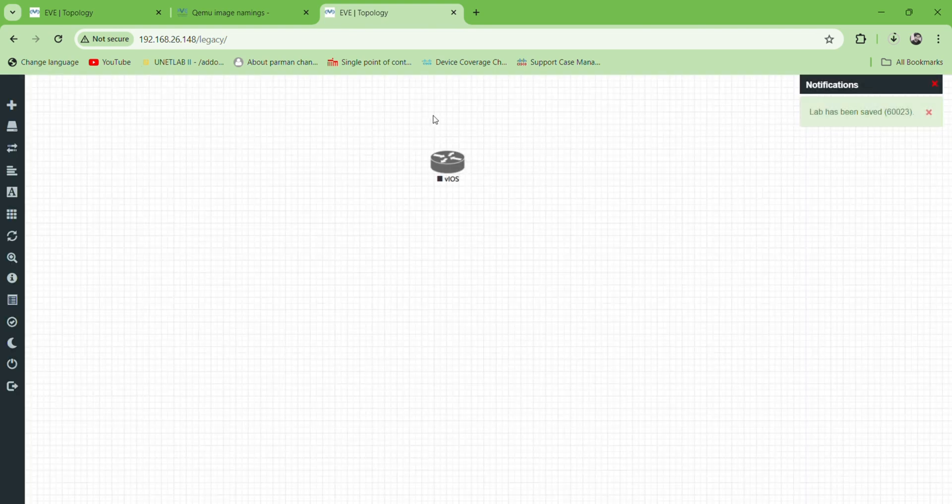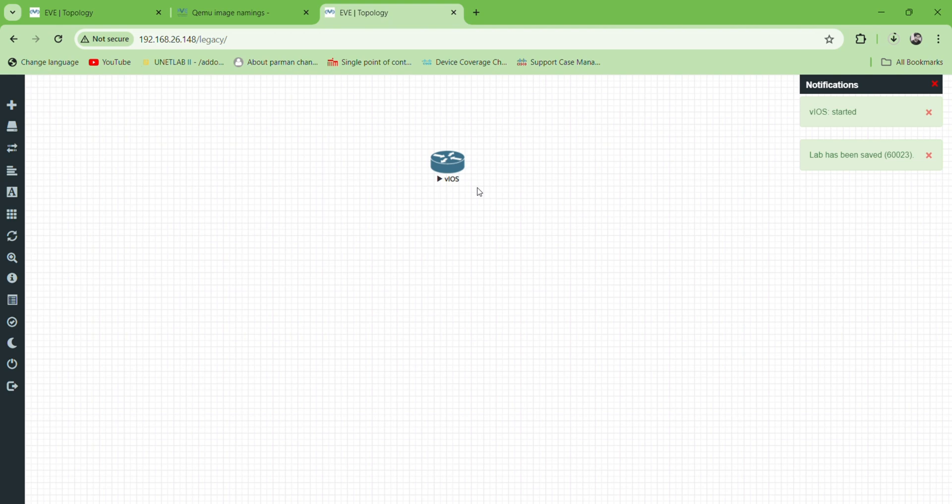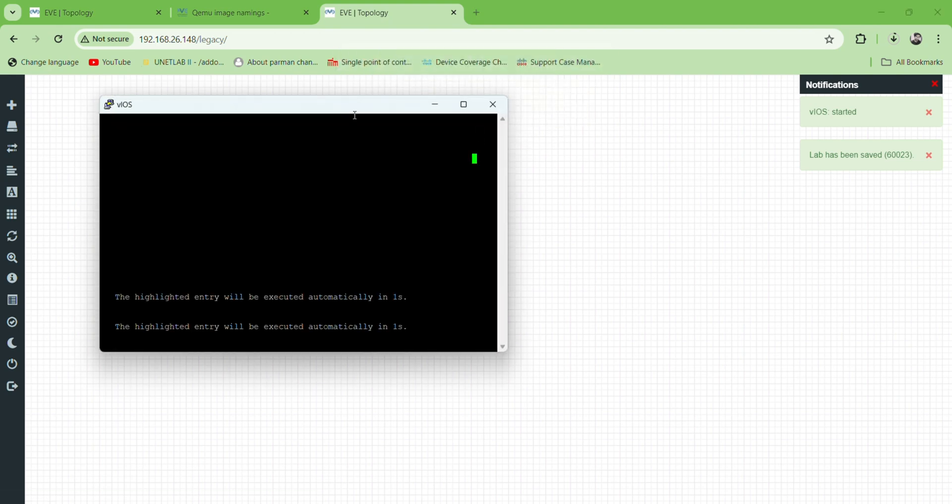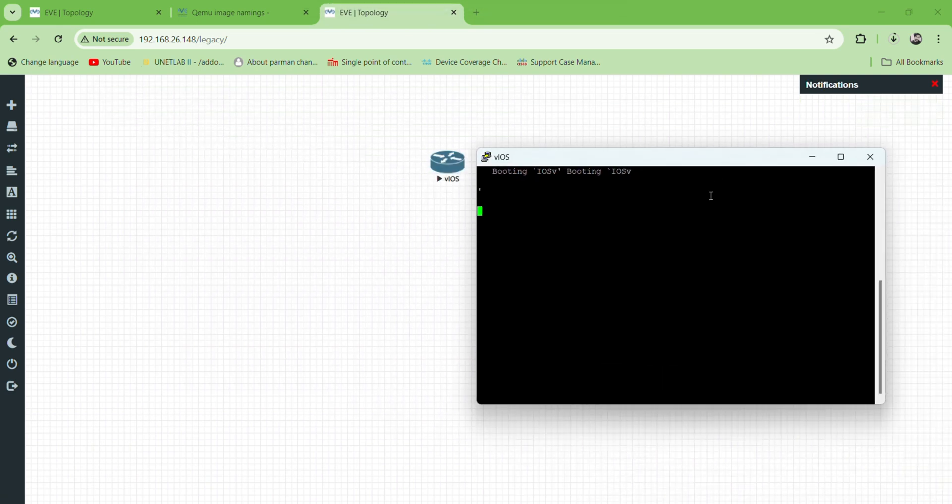Right click on router and click on start. Here we can see that router is running right now. I'm going to take access of router, so here we can see that router is accessible right now.